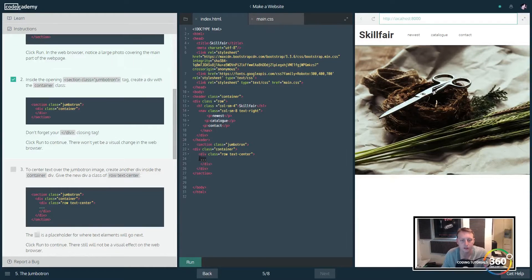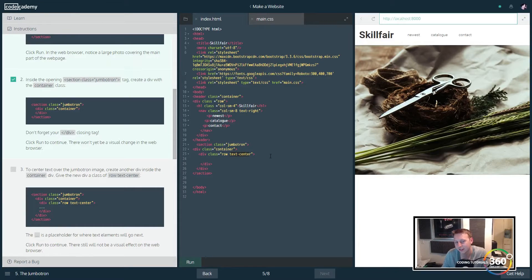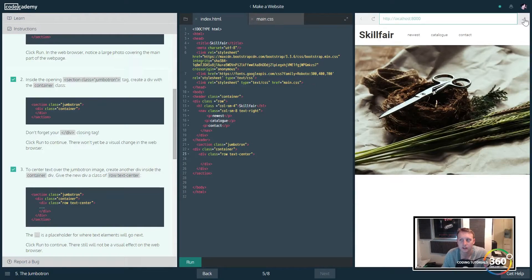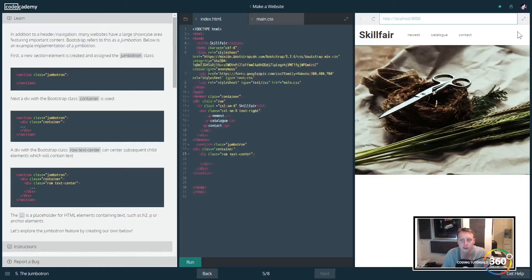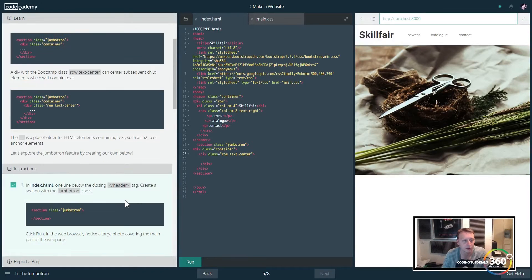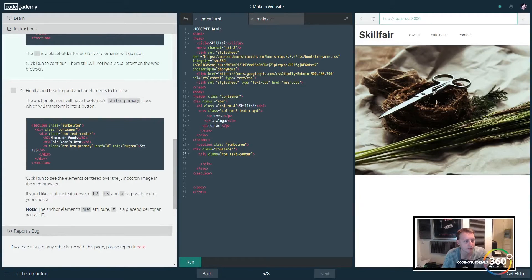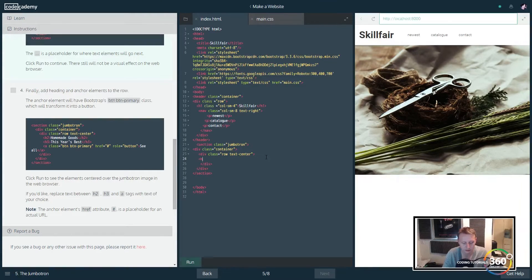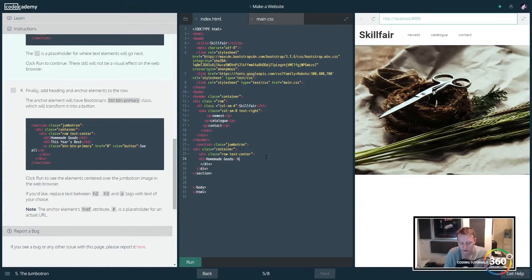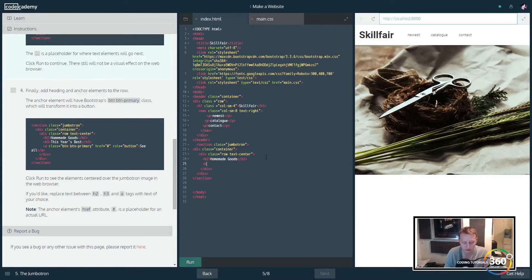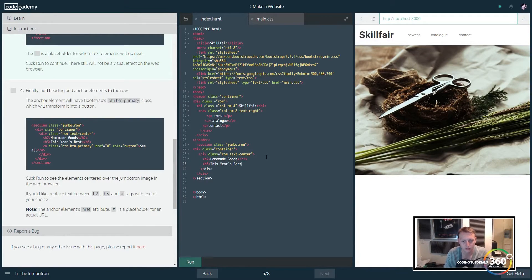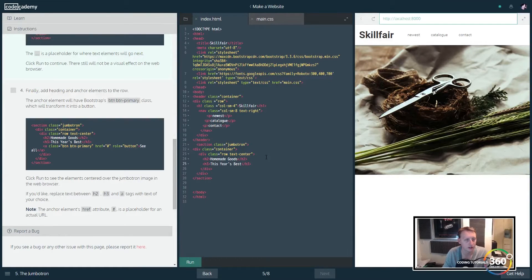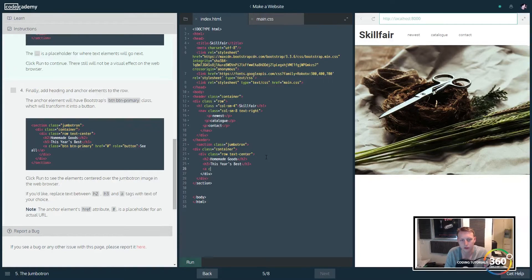You'll see that we're combining two classes - not only are we creating a row, we're also calling upon the class text-center. This is going to center things. In our row text-center we're going to have h2 and it's just going to be Homemade Goods, and then we're having h3 and that's going to be This Year's Best.